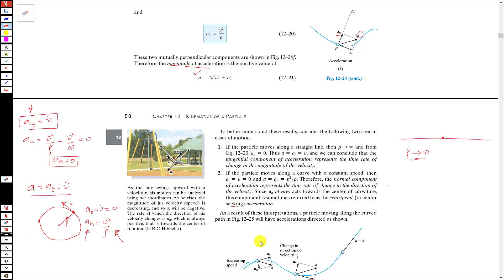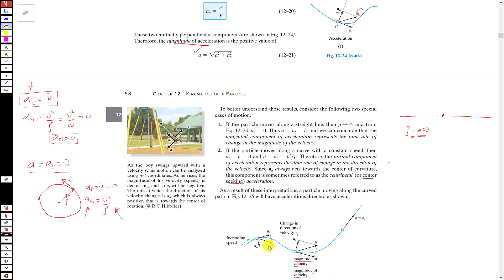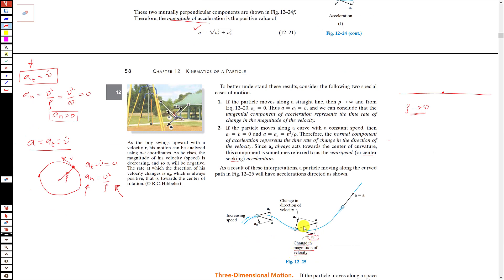In conclusion: the tangential acceleration at tells us the change in the magnitude of the velocity, while the normal component of acceleration an tells us the change in the direction of the velocity. I hope you have understood these normal and tangential components of acceleration in curvilinear motion.